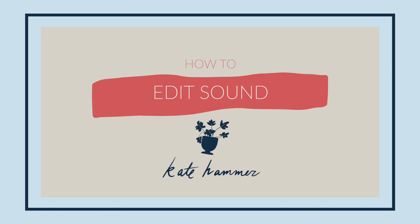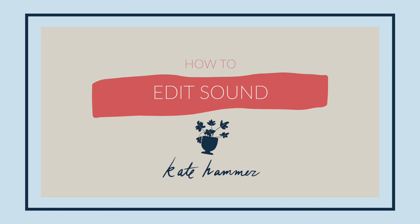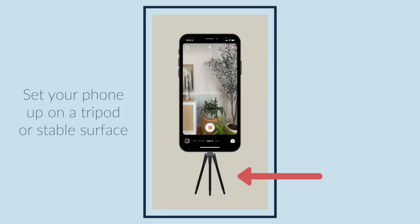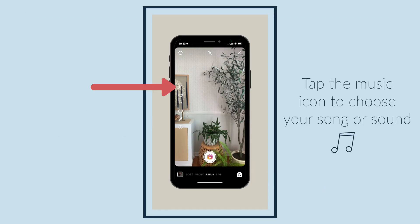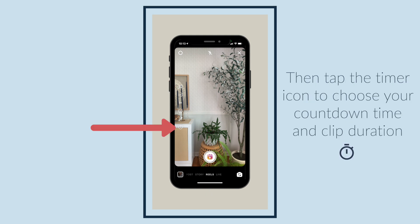Today I'm going to teach you how to edit sound for your Instagram Reels. Set your phone up on a tripod or stable surface. Tap the music icon to choose your song or sound. Then tap the timer icon to choose your countdown time and clip duration.